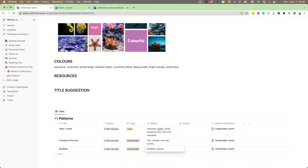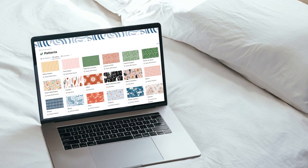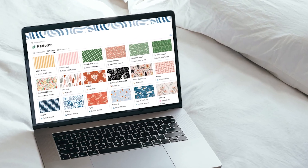This class is for surface pattern designers who already have a portfolio of work but just need a better way of organizing it. So if you're ready to streamline your pattern collection workflow and take your surface pattern designs to the next level, I encourage you to come join me in this Skillshare class. All you need is your computer to get started — let's get to it.